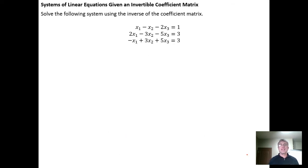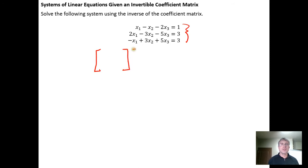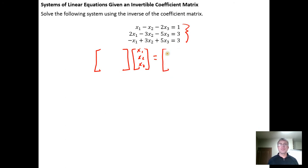We start with the system of equations — one we've been working with over the past few videos. We know that this system can be written in matrix form by taking the coefficient matrix times the variable matrix x₁, x₂, x₃ and setting it equal to the matrix of constant terms 1, 3, 3.